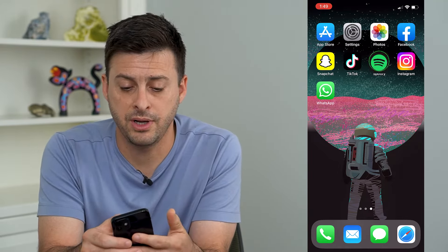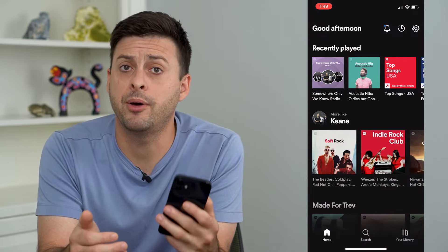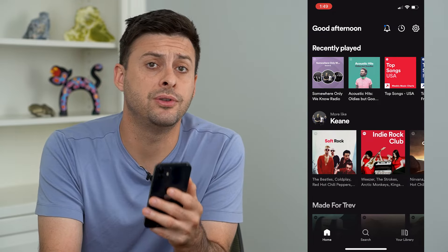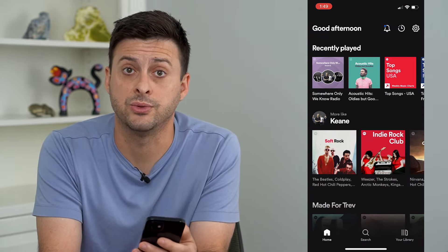Now, I'm going to open up the Spotify app. I'm on my iPhone. You can do the same steps on Android as well.